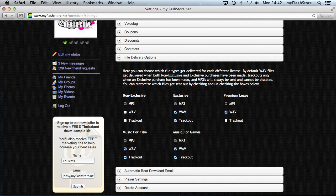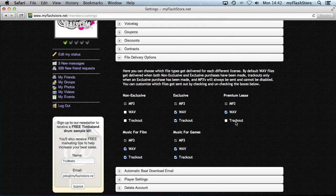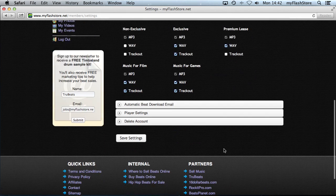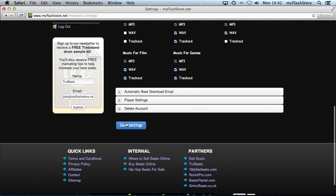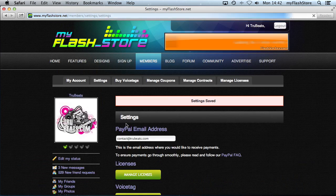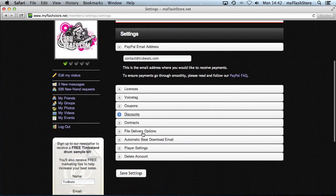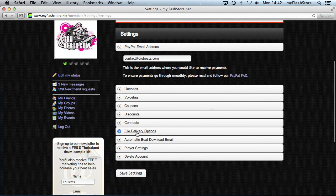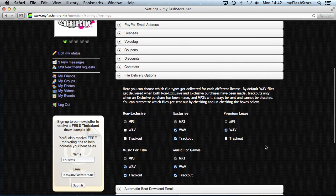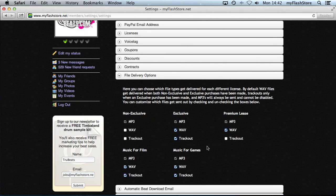Once you've selected which files get delivered, simple as that, you just save your settings. If you go back there, you can see that's already saved. So that's it really, when someone actually orders the beat they will get those files.